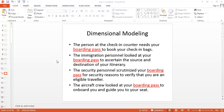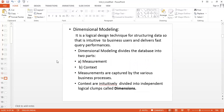This boarding pass is our data, and we see that different people are looking at this data in different ways. This is called dimensional modeling. The definition goes: it is a logical design technique for structuring data so that it is intuitive to business users and delivers fast query performance. So dimensional modeling is essentially the organization of data to help business users with fast querying performance.